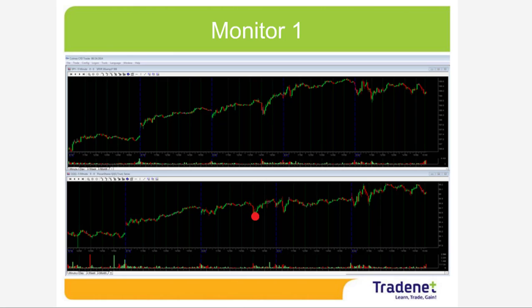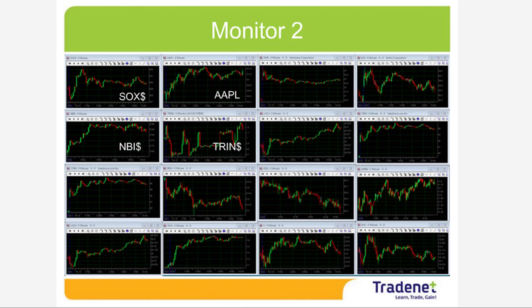I watch the QQQ and compare it to the S&P 500 constantly because sometimes the QQQ acts like my crystal ball, telling me what may happen in the S&P 500. Monitor one is probably my most important monitor — the stock I'm trading will move according to the S&P and Nasdaq. One quarter of my monitors is dedicated to just these two charts.